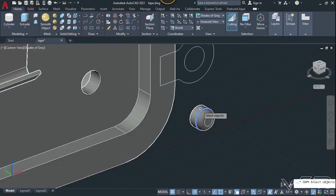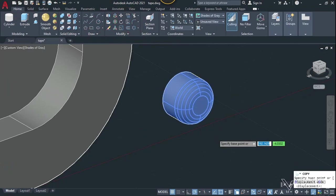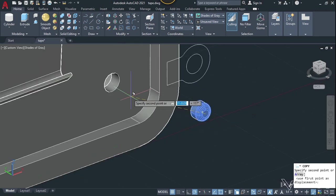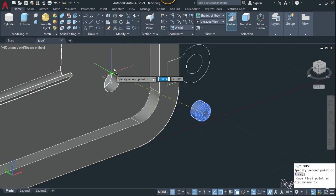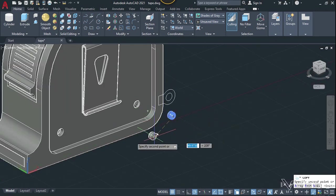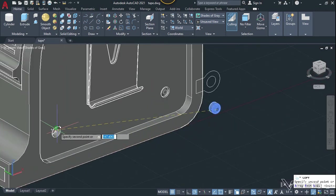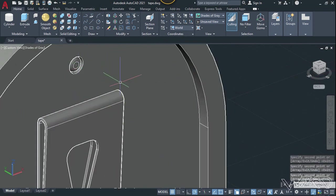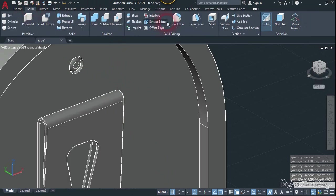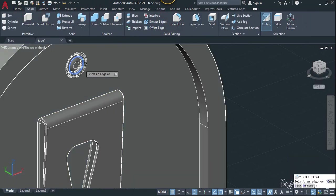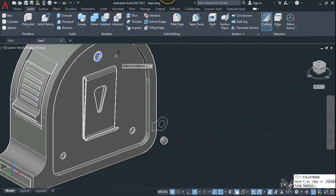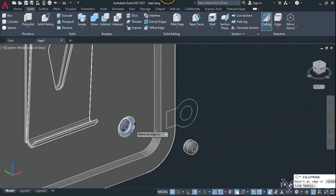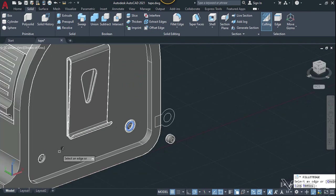Now let's use the copy command again — select this, the base point will be at the center, and place it here, here, here, and right here. Now use the fillet command one more time to fillet these edges. You can use any fillet mode you want.